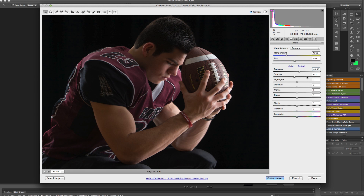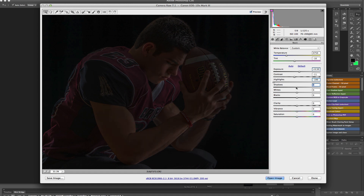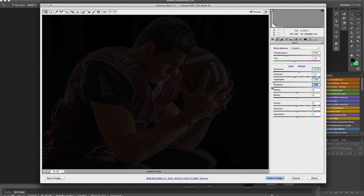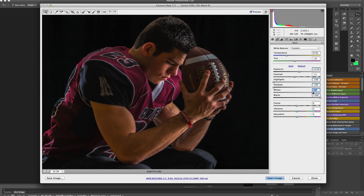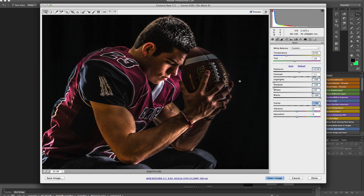We'll start by grabbing some of these sliders and cranking them all the way in one direction. So we're at minus 100 for highlights and shadows. Then we're going to bring the blacks up to boost those back up, and then bring the whites up. The real effect comes from when you bring the clarity up — that starts getting that look in here.